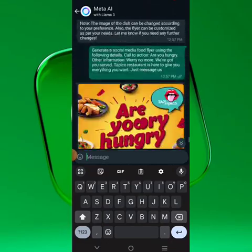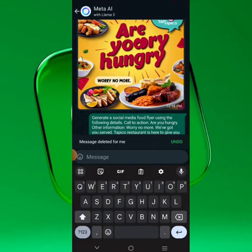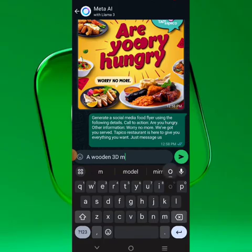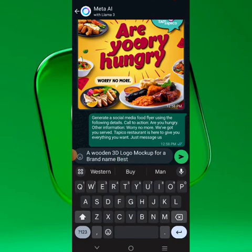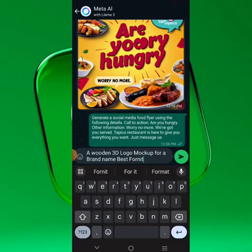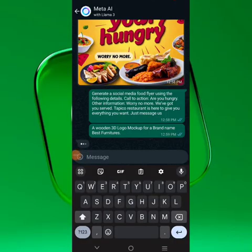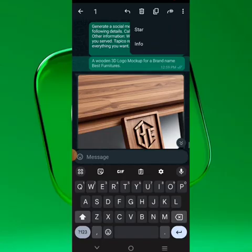Let's write something here. Let's say: 'a wooden 3D logo mock-up for a brand name Best Furnishers.' You see that result. Now let's see what happens if we use a glass material instead — just use the right prompt and you get what you want.